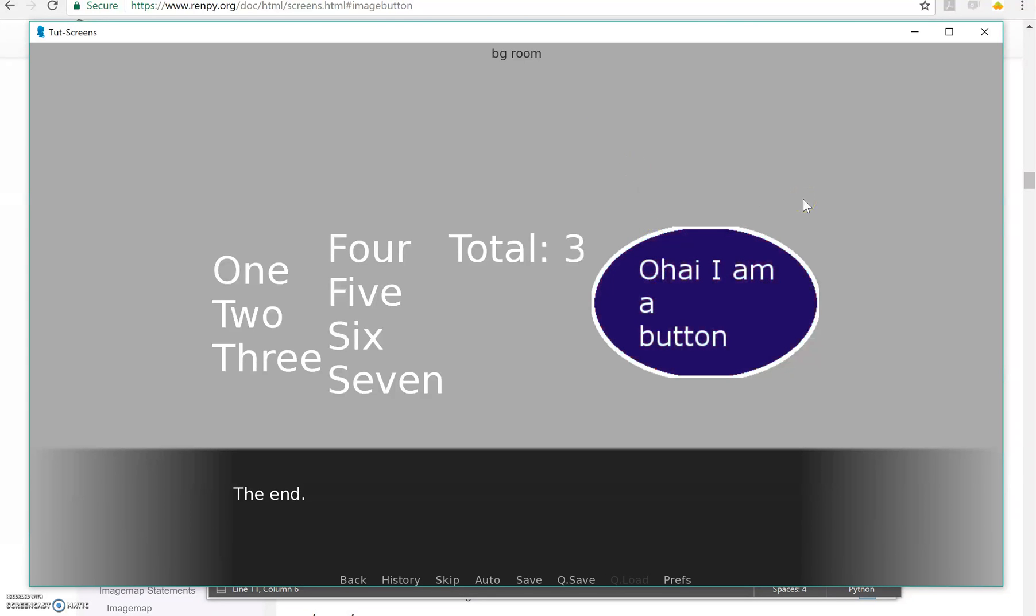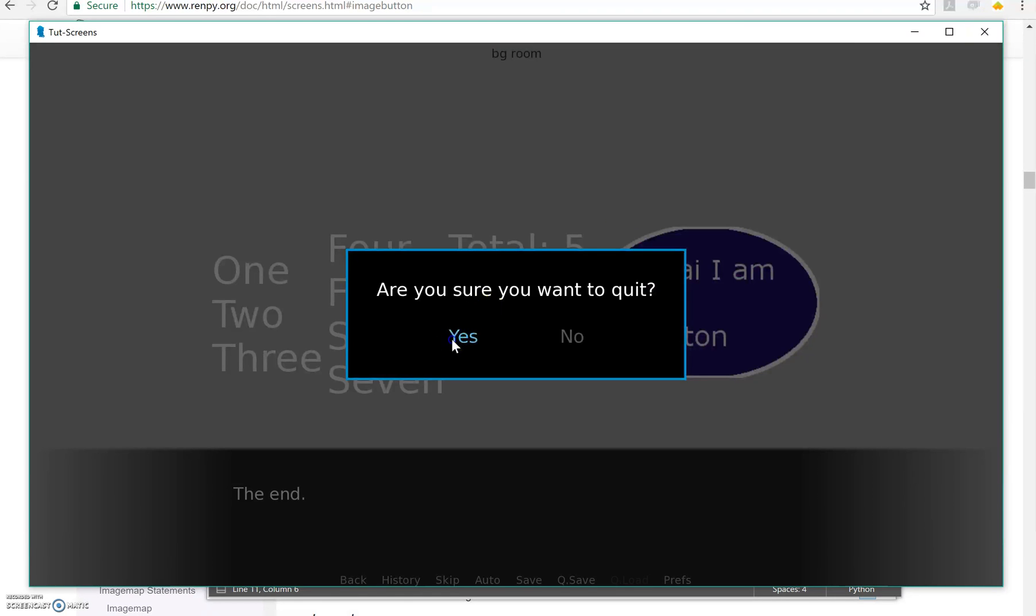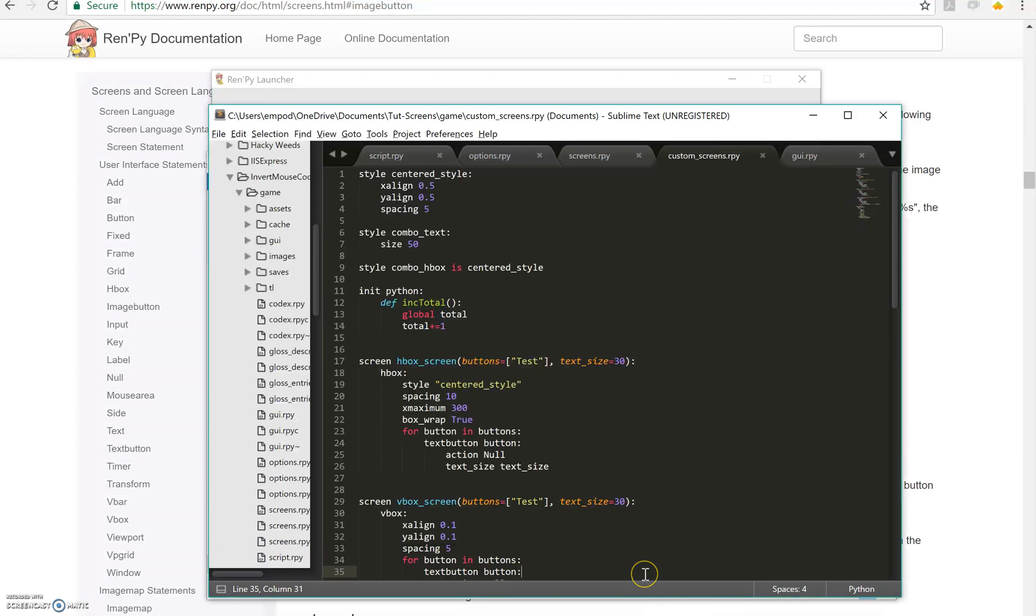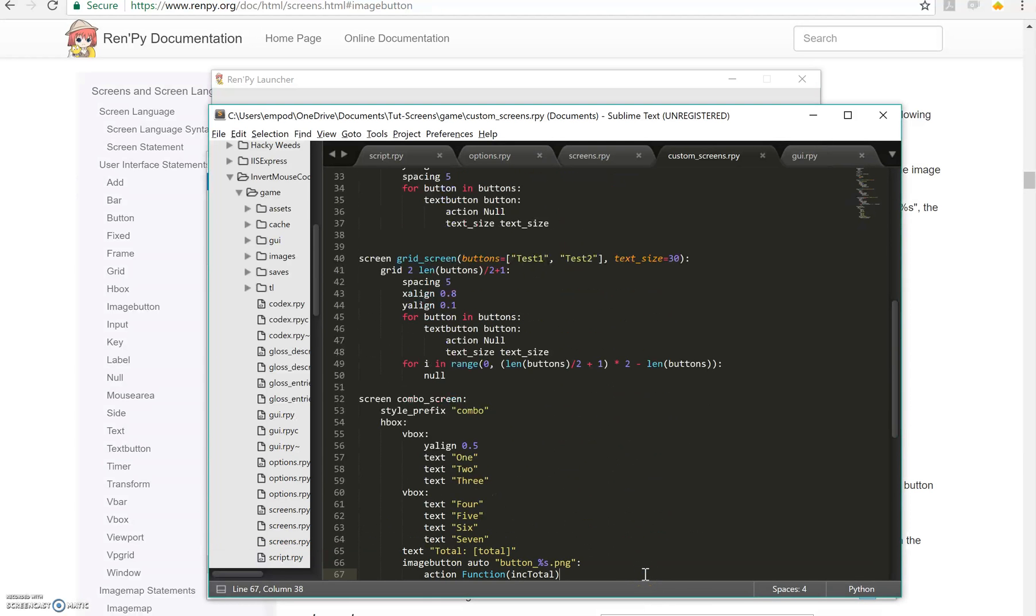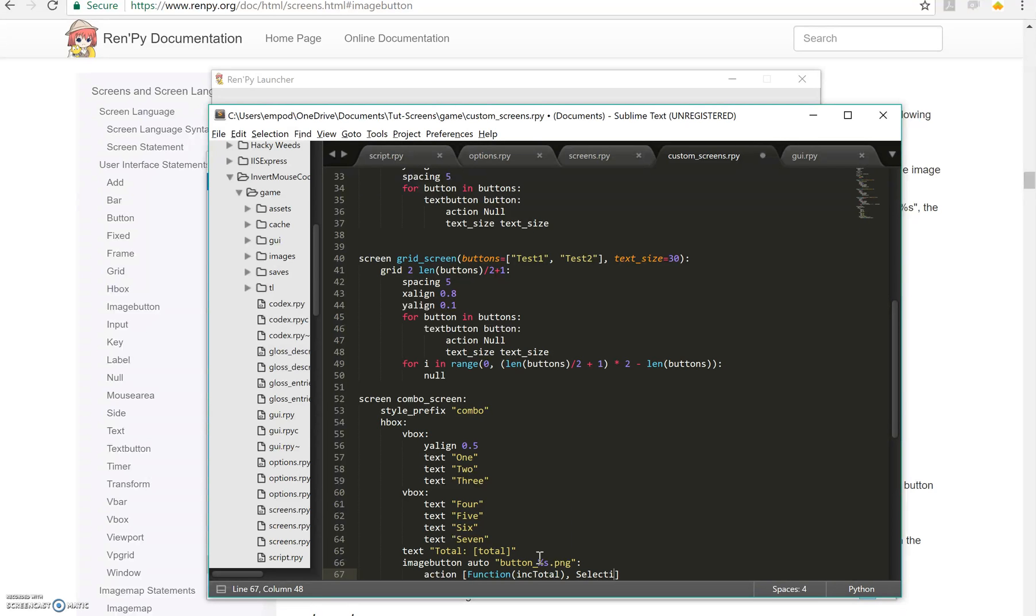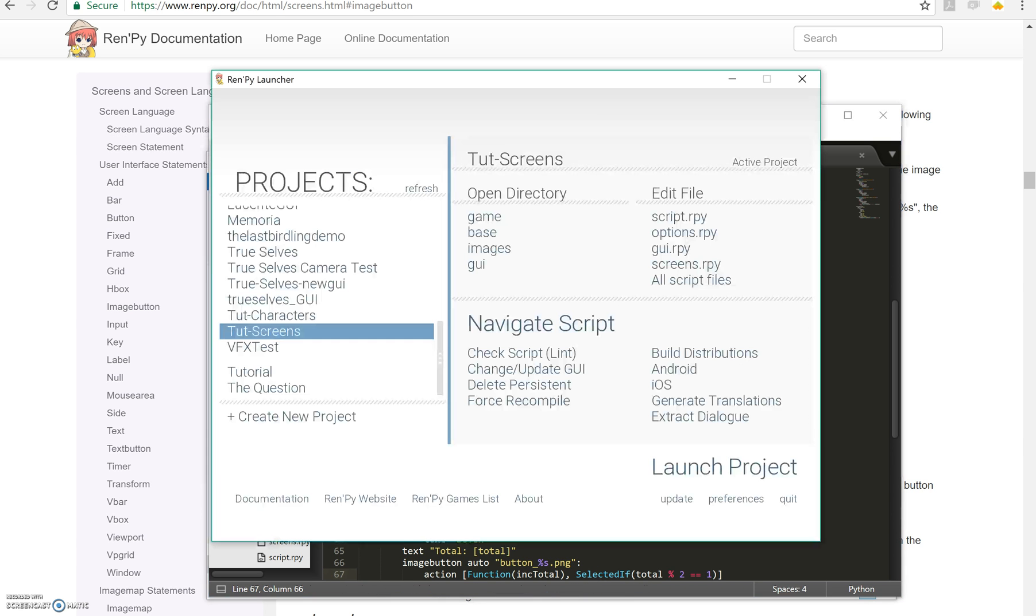What about selected? How do I make it my button selected? So what we're going to do for that is we're going to add a second action here to this function. So I'm going to make, instead of just the function itself, I'm going to make an array of actions. And we're going to use the selected if function. And selected if just takes a Boolean expression. So in this case, I'm going to say if total modulus two equals one. So that's if total is an odd number. And then I'm going to run it.